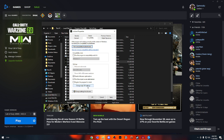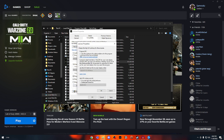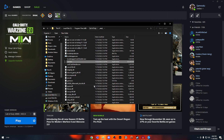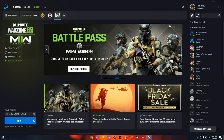Make sure Disable Fullscreen Optimizations and Run this Program as Administrator are checked. Then click on Change High DPI Settings — make sure both are checked. The first one should be set to I signed into Windows and the second should be Application. Make sure all of this is the same, then click OK, Apply, and OK.